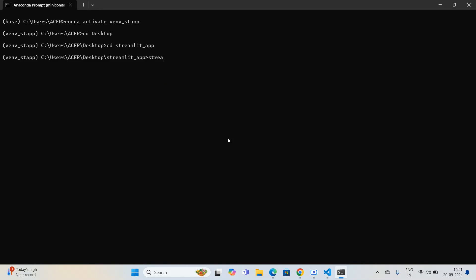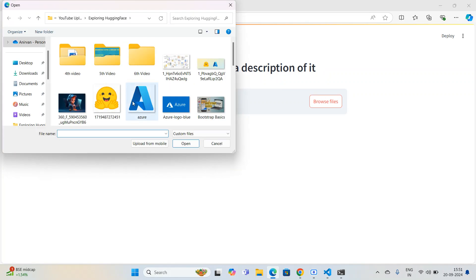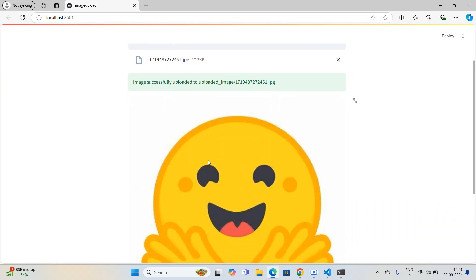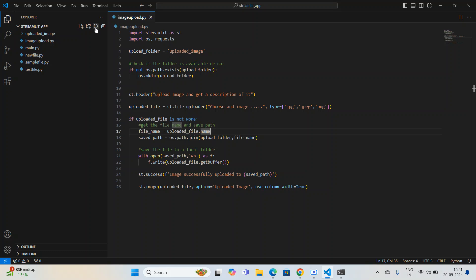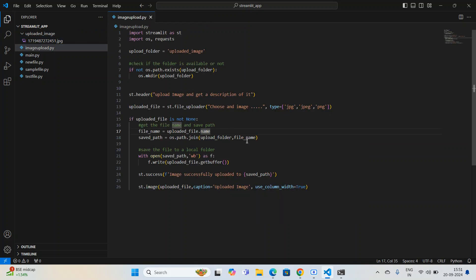I execute `streamlit run image_upload.py`. Here is the interface — 'Upload image and get a description of it.' I upload an image file and you can see the image is displayed with the message 'Image successfully uploaded' and the local path is shown. A folder called 'uploaded_image' is created and inside it the uploaded file — in this case the Hugging Face logo — is saved. Now our work is to integrate this Streamlit application with the Hugging Face image description model.